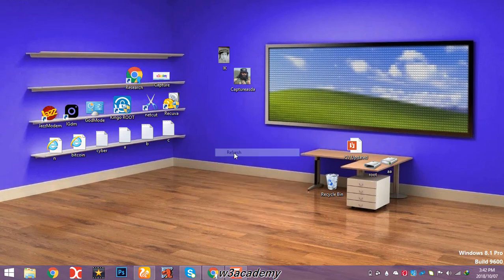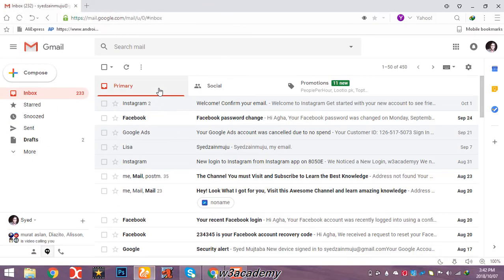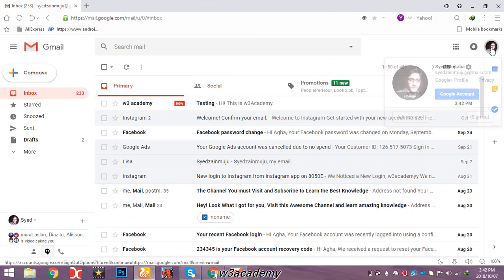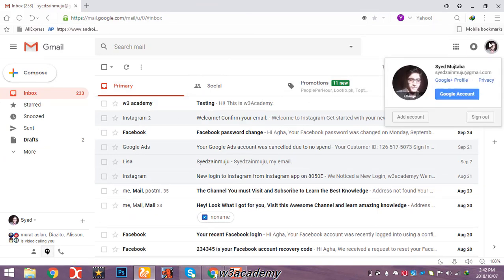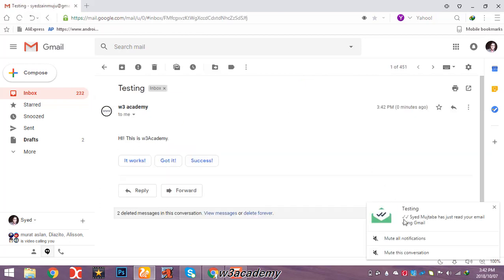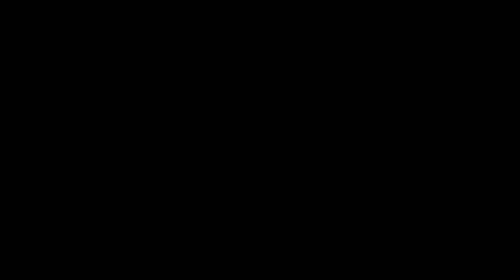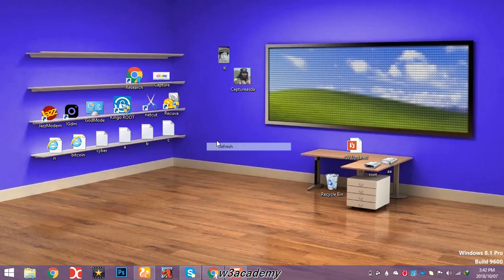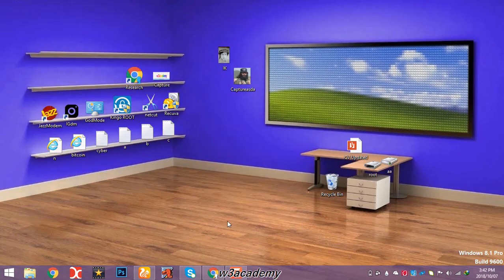This is my other account and you can see that I have a message here. When I read this message, I'll get a notification on my other account. I read it — 'Hi, this is W3 Academy' — and you can see the notification: 'Sayyad Mujtaba has just read your email using Gmail.' So I have got the notification.